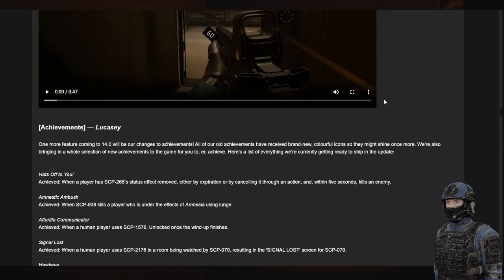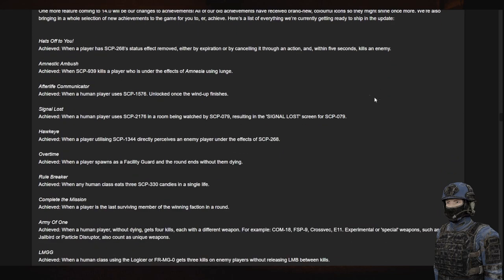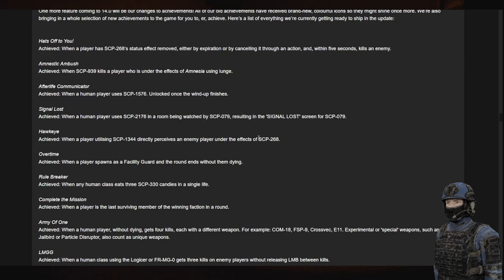Oh yeah, we've got the new achievements. The hassle, issued when a player uses it by expiration or cancel it. Ambush, 939 kills a player through, okay. How do I communicate? Signal lost and that's that. Hawkeye, and that's with the new SCP item, 1344 is the new SCP item. Rule breaker.